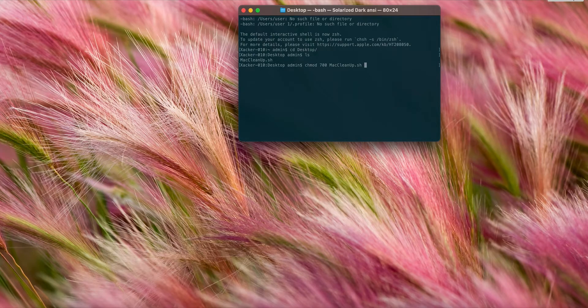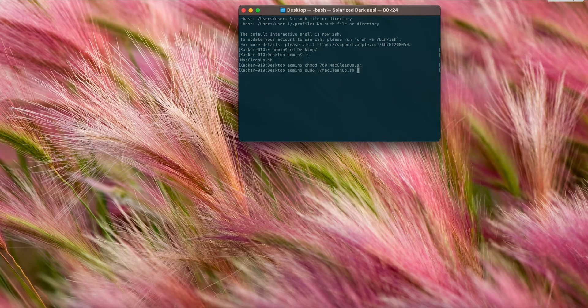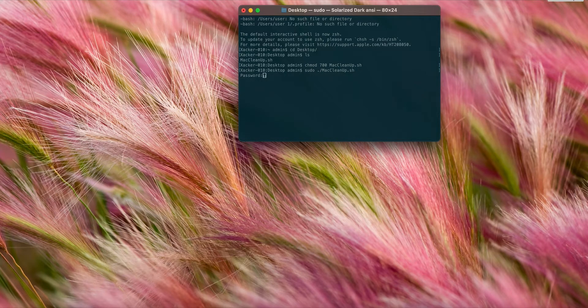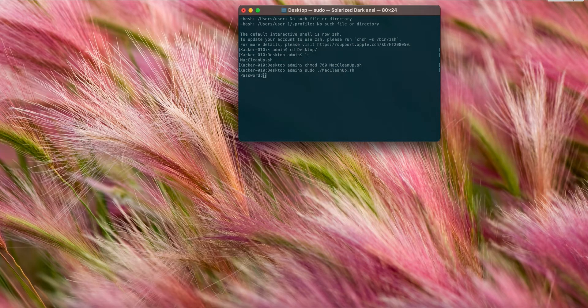I'm going to say sudo ./mac_cleanup_script and it's going to ask for your laptop password. Go ahead and enter your password, but you will not see it.